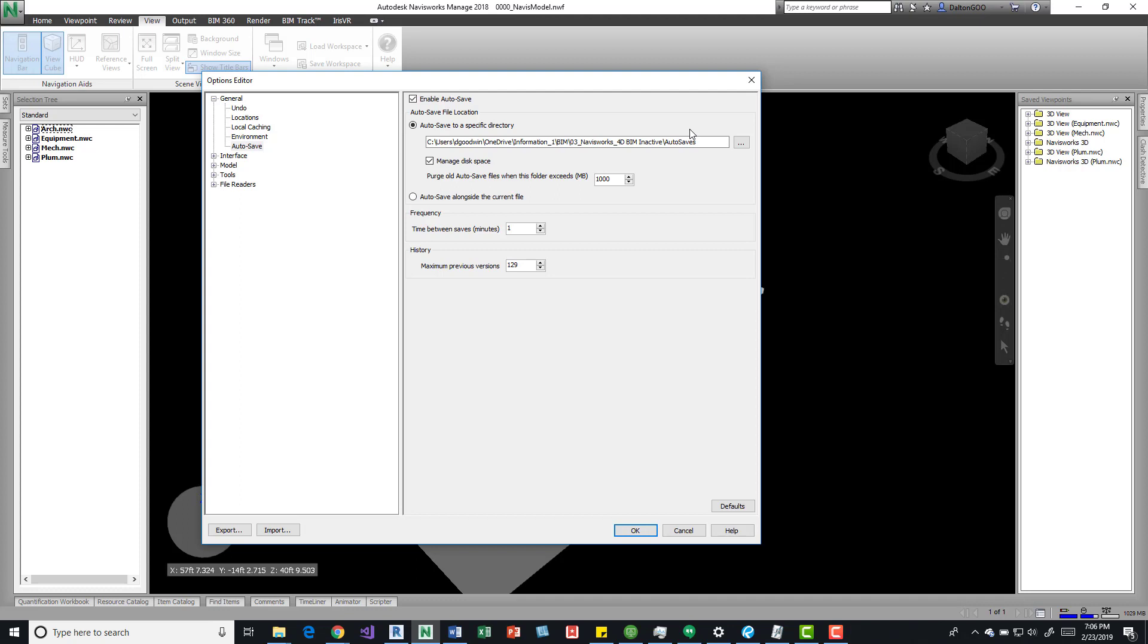So after you choose the location, you can manage disk space so it'll purge old autosaves so that you don't exceed a whole bunch. So I upped this really far just to see what would happen if I just set it to one minute and then a max of 120. I just put random numbers in there.